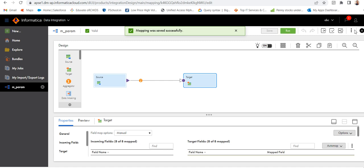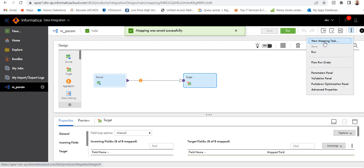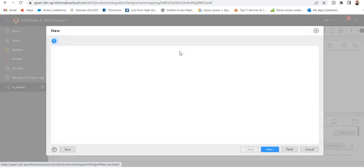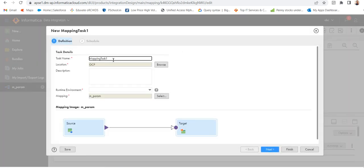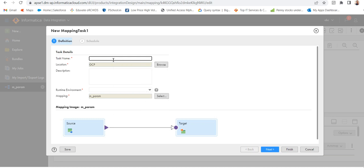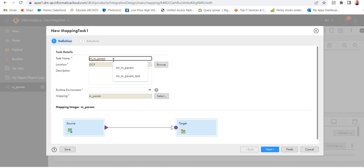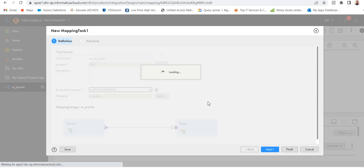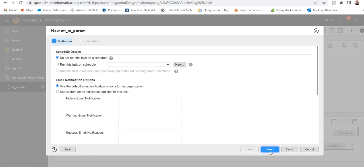Let's create the mapping task. Click on the three dots and click on new mapping task. Provide a name — empty underscore mapping name — save the runtime, and go to next.